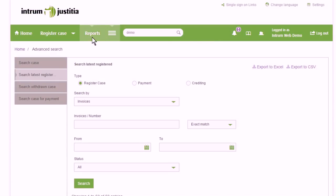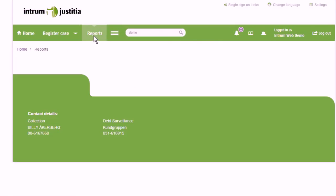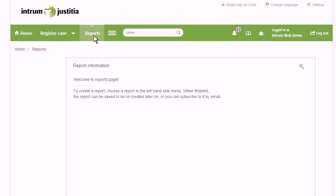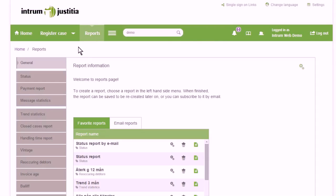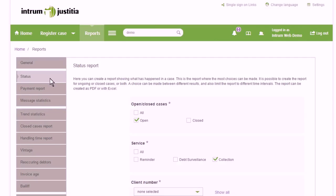Both finished reports and templates can be found on the report page and reports can also be created there, step by step.